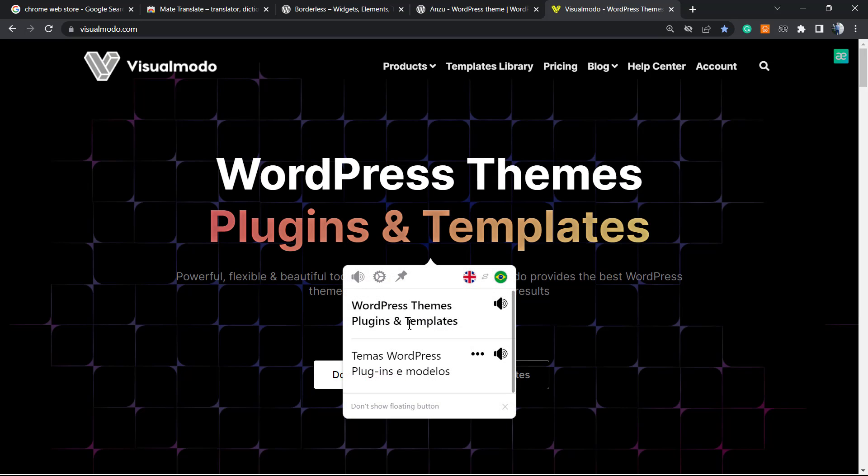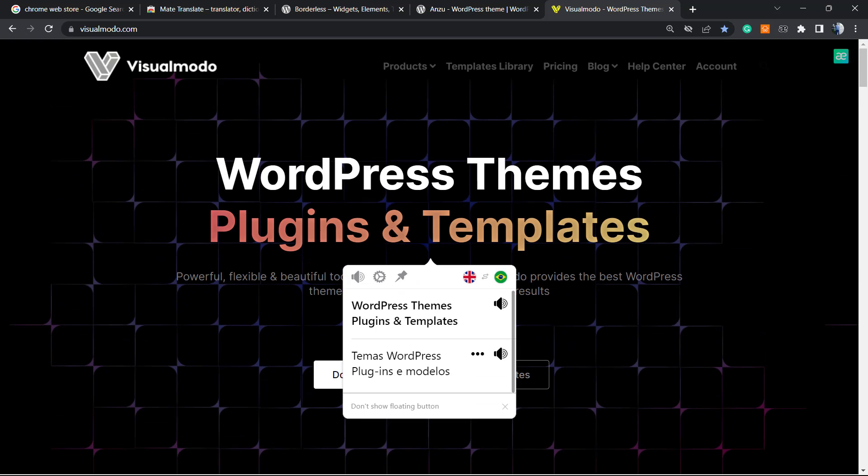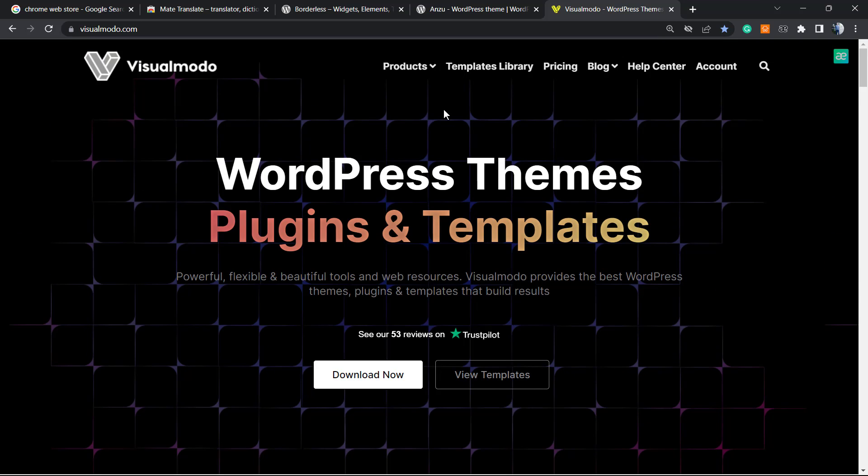And as you can see, the translation happens automatically. Simple, right? You can do this on any page - even if you're watching Netflix on your web browser, you can translate some legends in case you want. It's really, really simple, it's free, and helps a lot. So try it yourself and let me know the results you got.